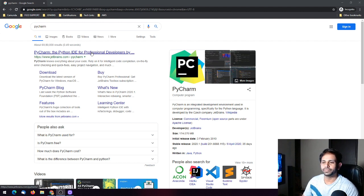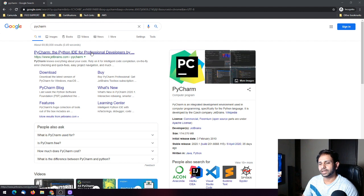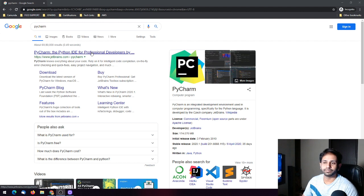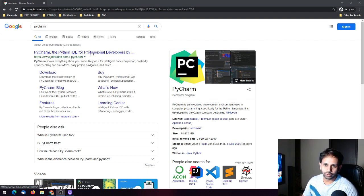PyCharm is one of the highly used Python IDEs by professionals and developers across the world. We can see what features are available and what plugins we can use to customize it. Today I will be telling you everything in detail about how to use PyCharm in an effective manner.